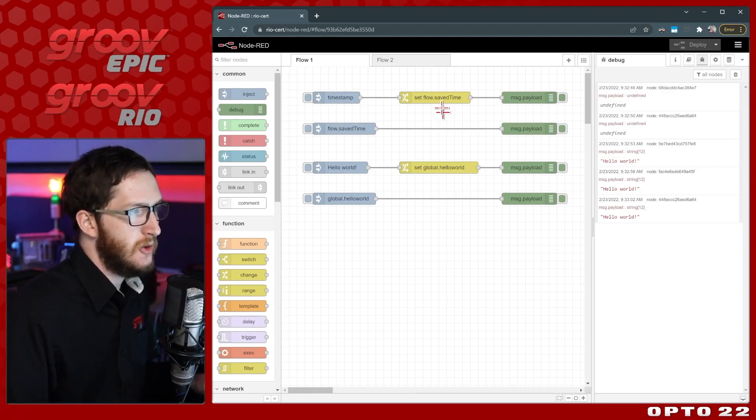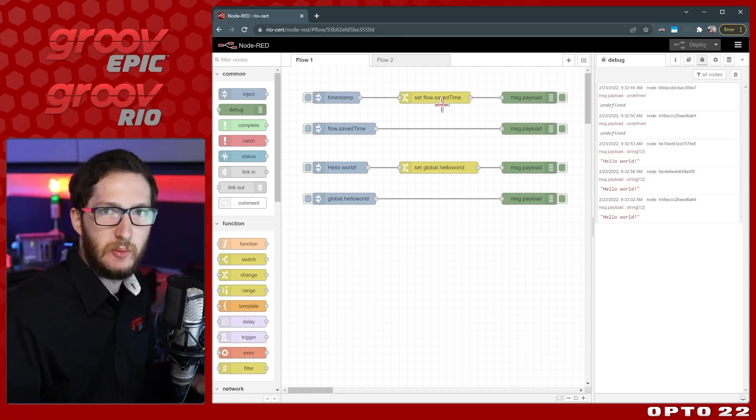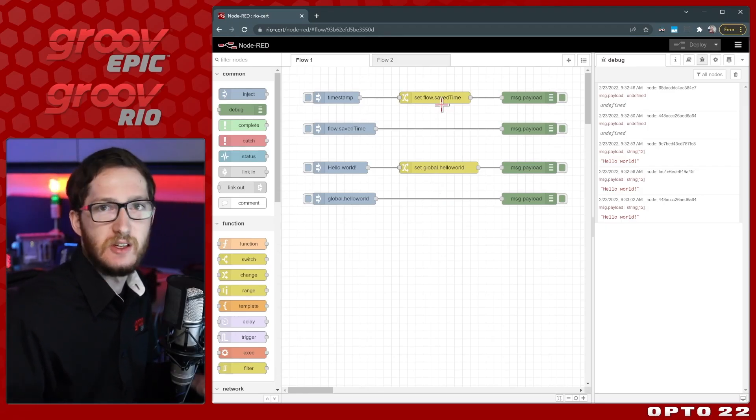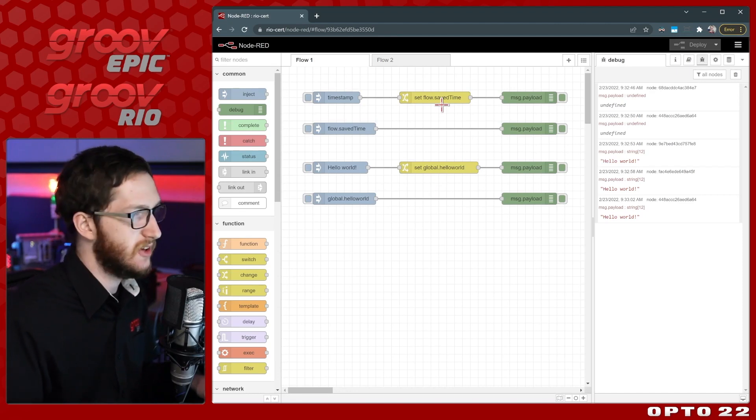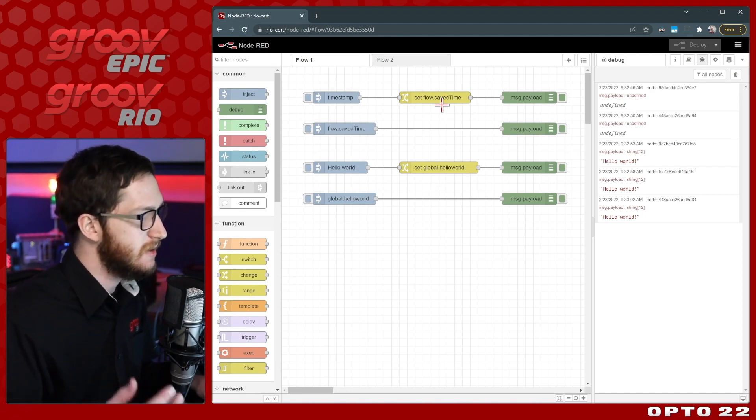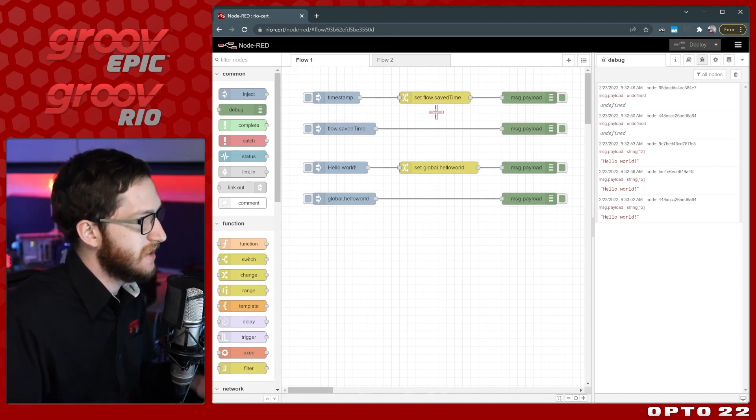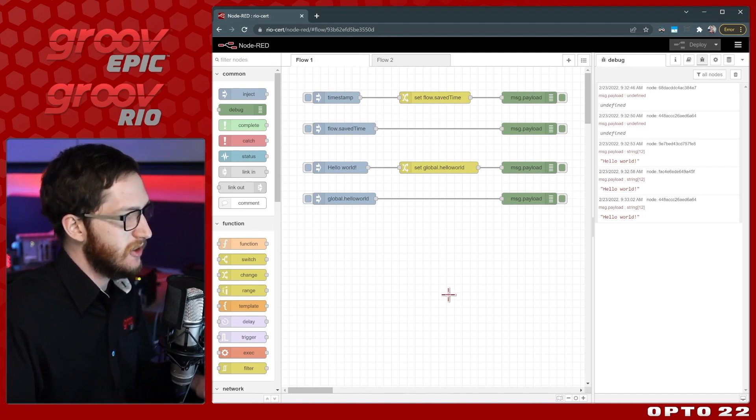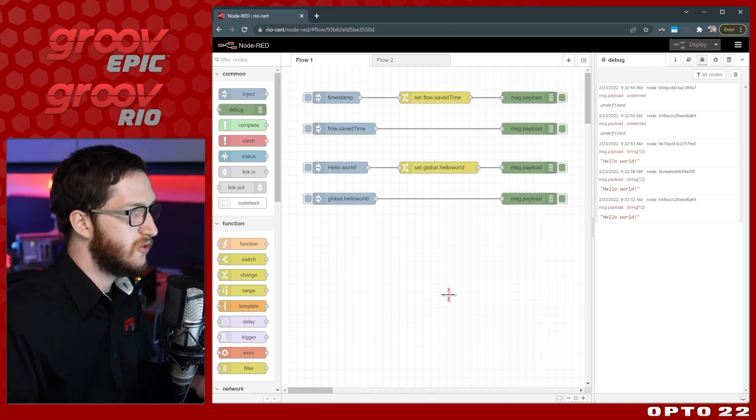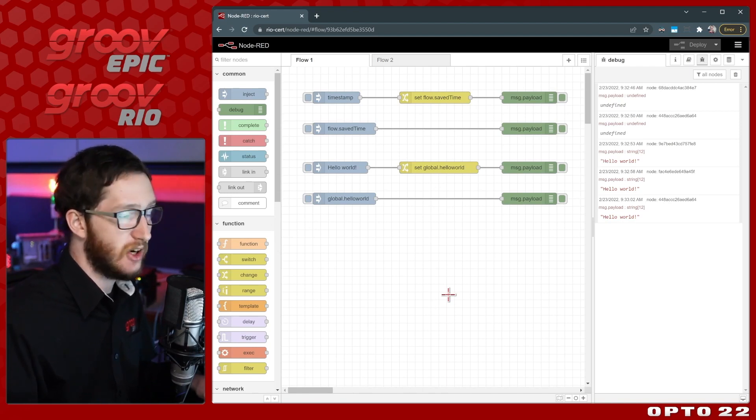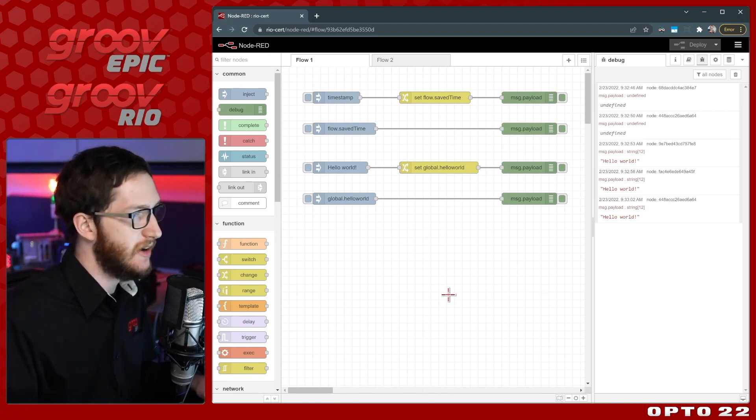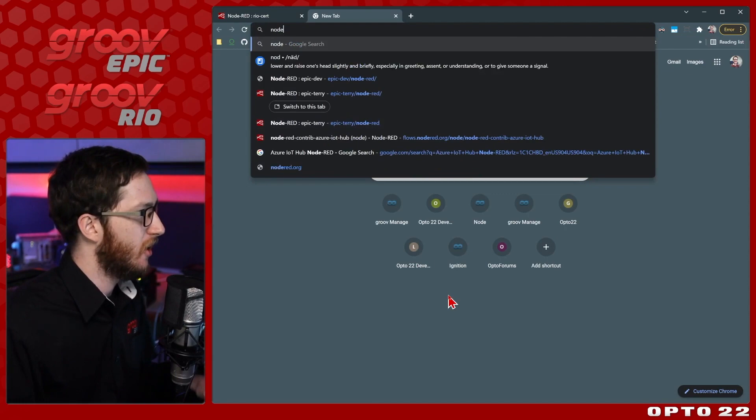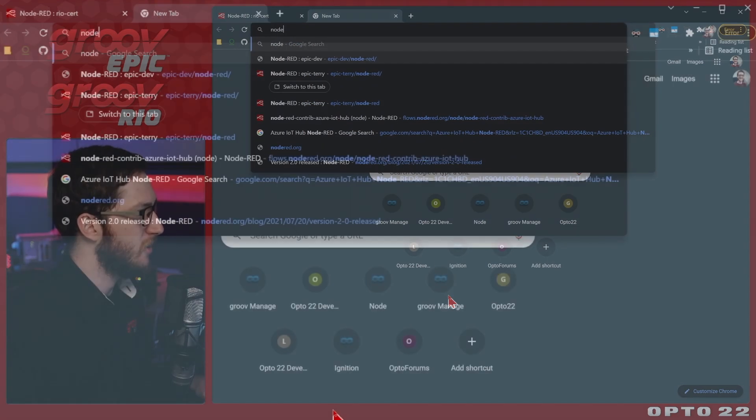Now this is just using the basic change node, but a lot of the more advanced uses of storing this context data is being able to do more complex calculations. Let's have a look at a quick example of where you can find some different documentation about how to do this using JavaScript. I'll go to nodered.org, and I'll view their documentation site.